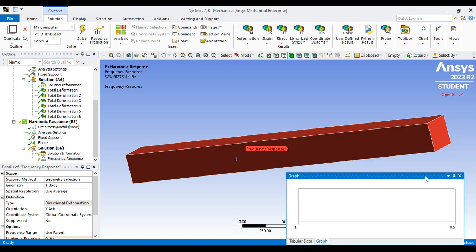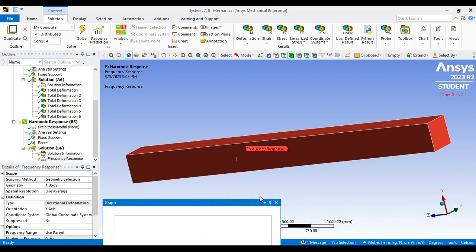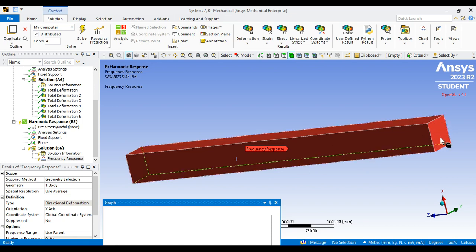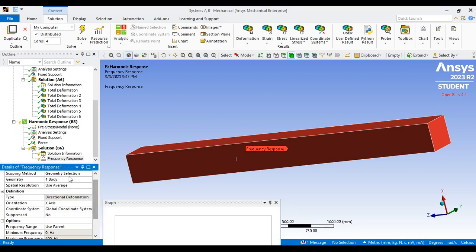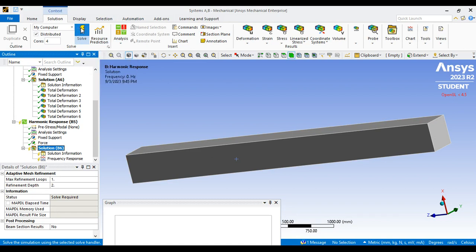The orientation axis is very important: you must find the directional deformation in the same axis as the applied load. Since I applied the load in the X direction, the orientation should remain X axis. If your load was applied in Y according to your geometry, change the orientation to Y. Once ready, click on solution and then solve.